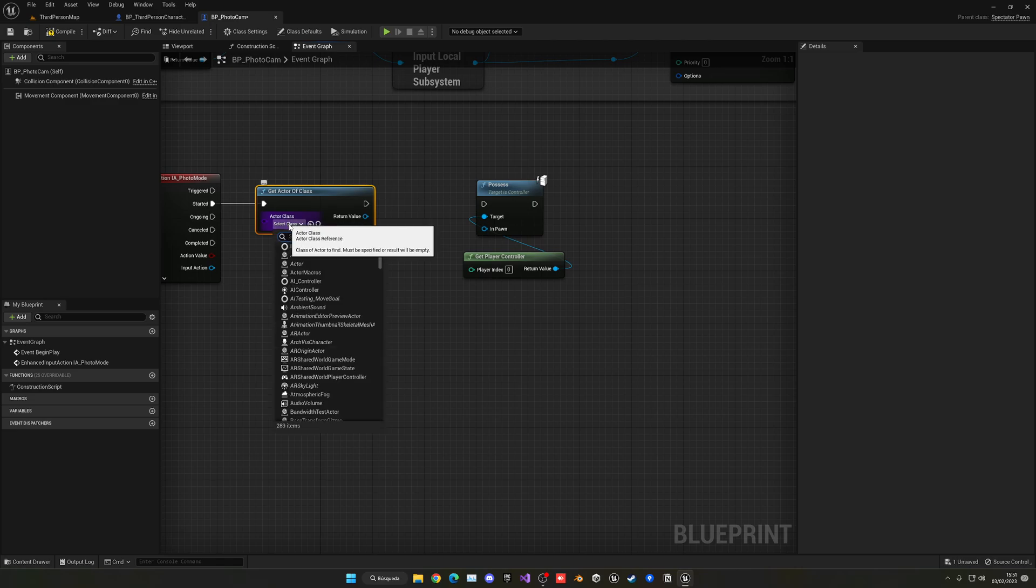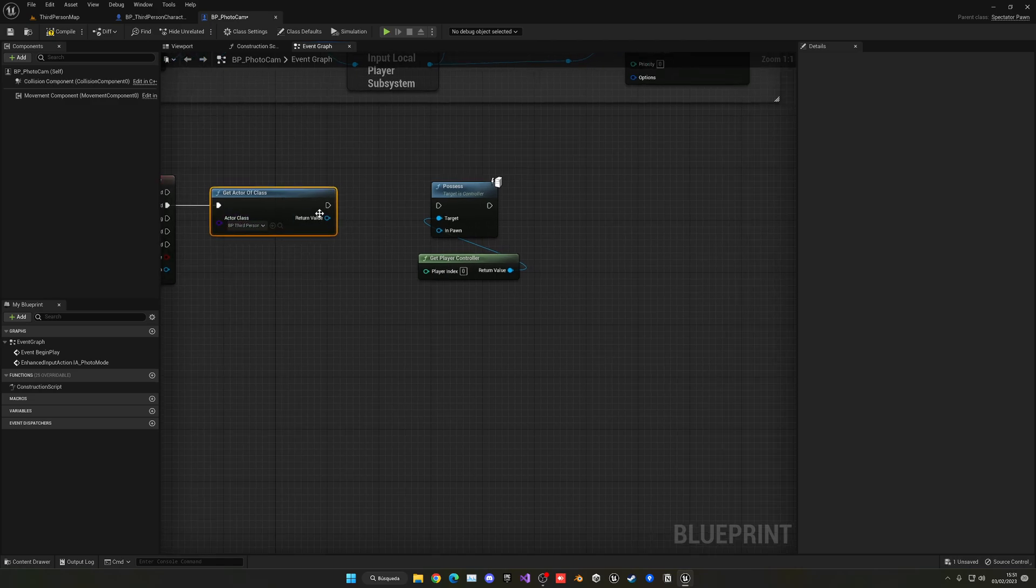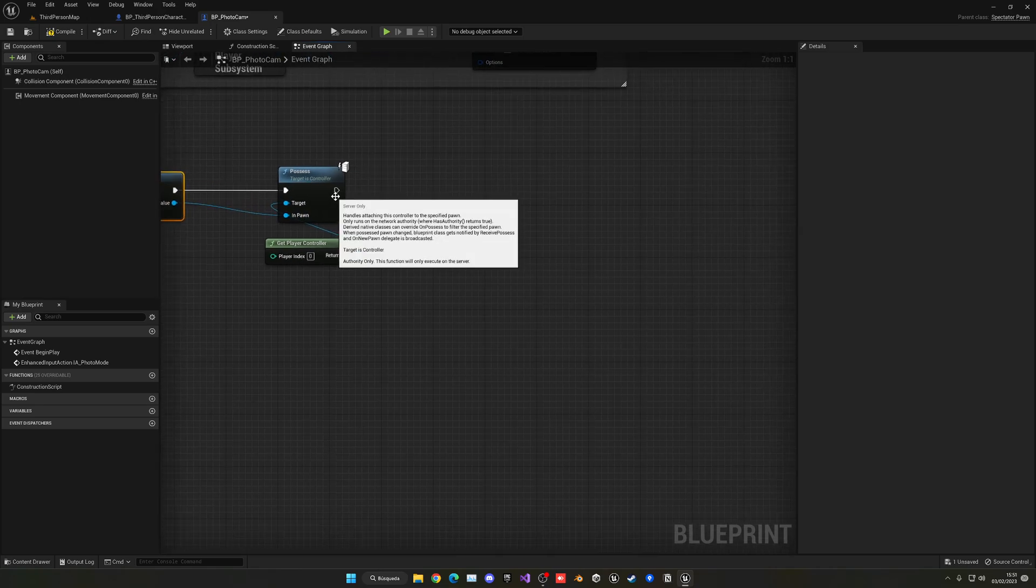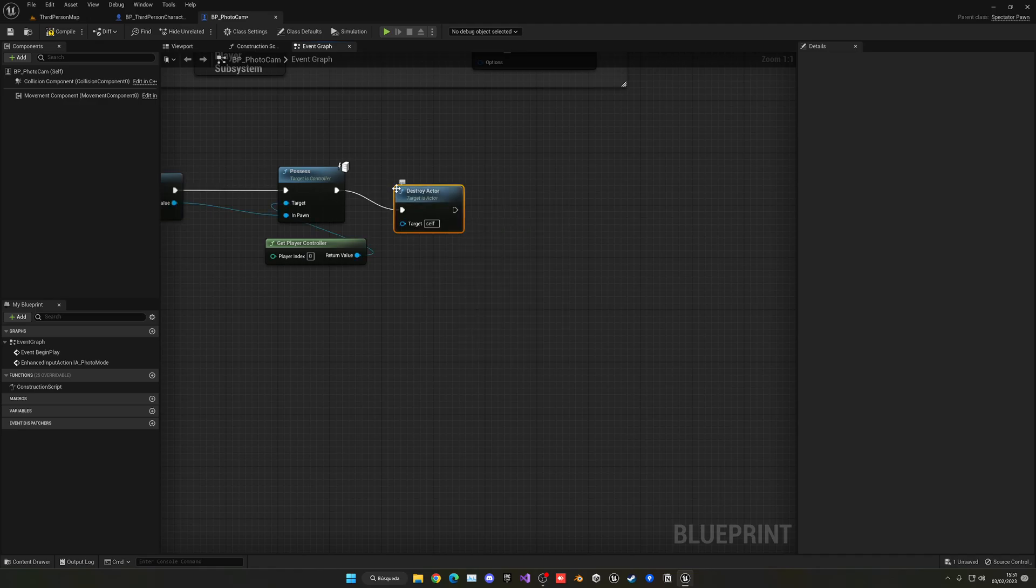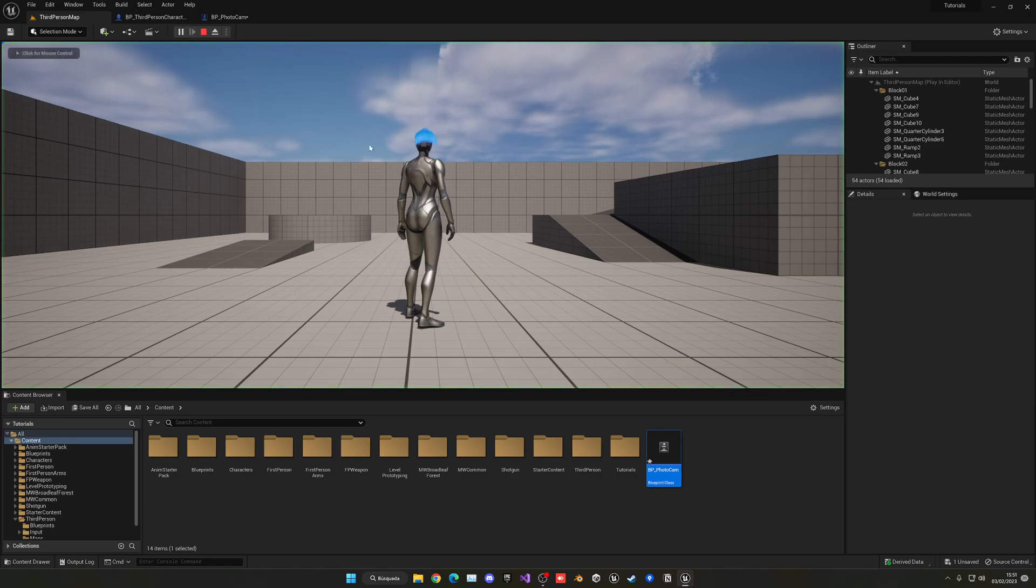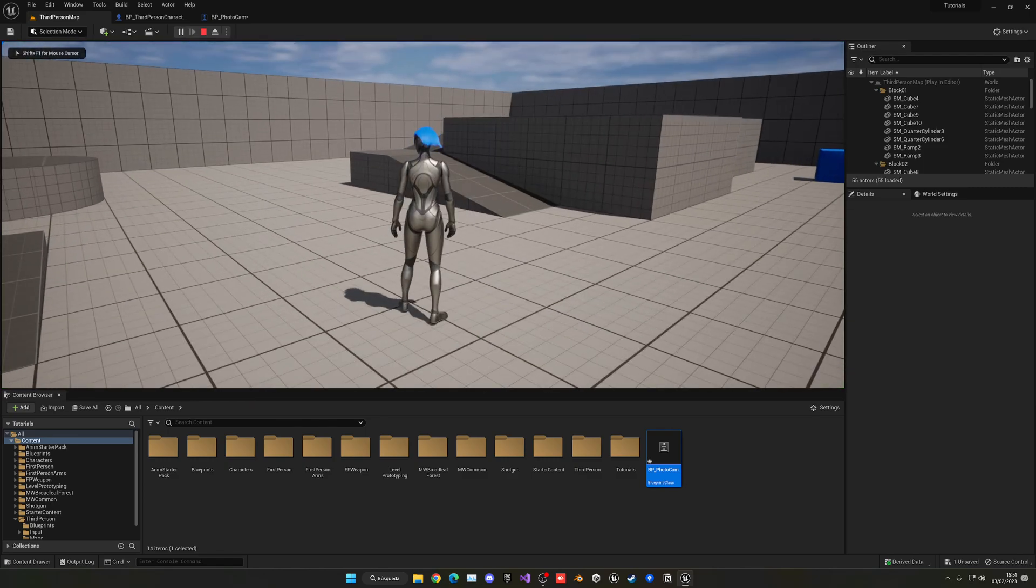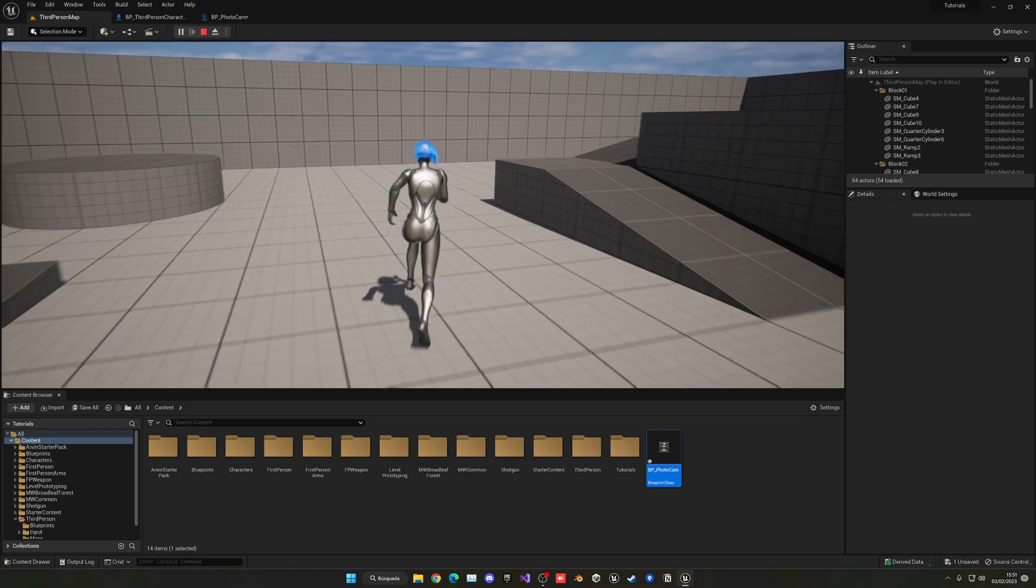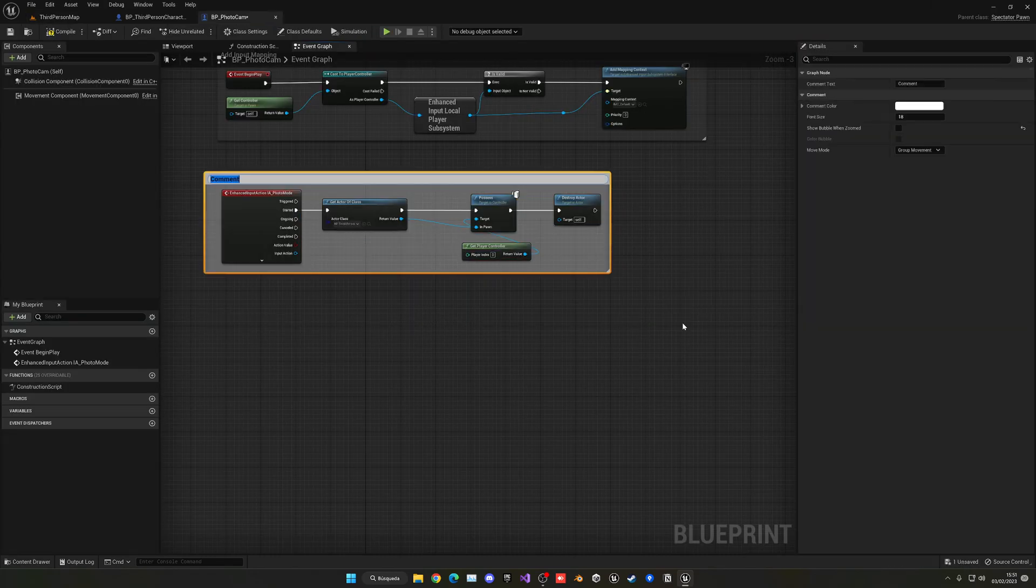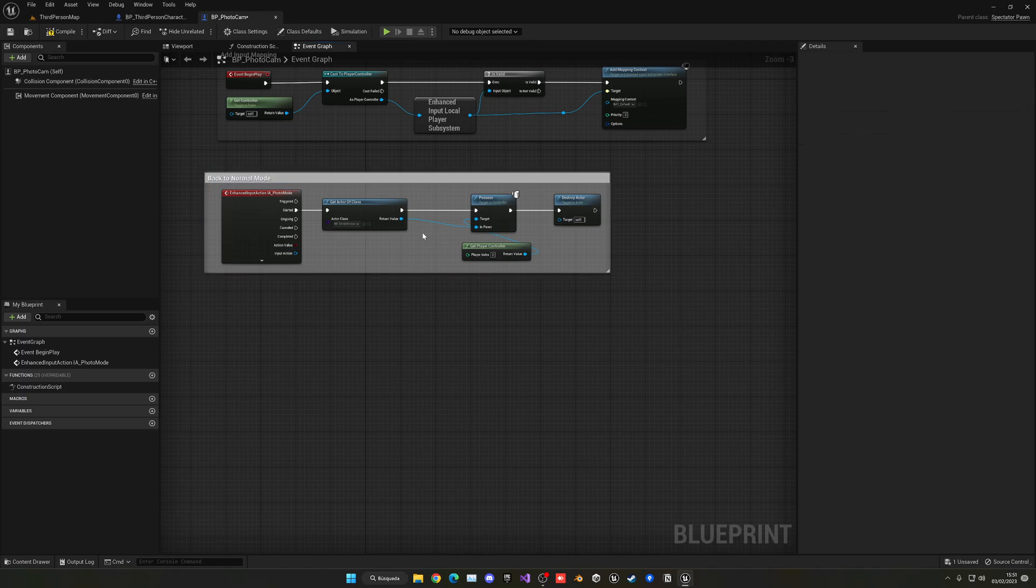So now instead of actually directly getting the player character, what we are going to do is actually go ahead and get Actor of Class and we want to go ahead and get our third person character that will be in the scene. So now we can plug this into the In Pawn. And then what we want to do right after is go ahead and destroy the Actor. So we'll have no more Actor. So now if I press Play, I can move around, press H, go to my drone, then press H again and go back into my player. Alright. So we can go ahead and select everything, press C, and then we can put a comment. So for example, back to normal mode.